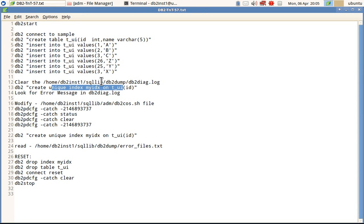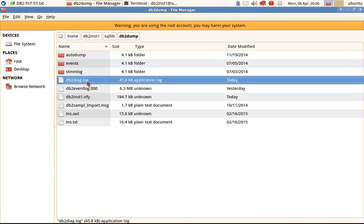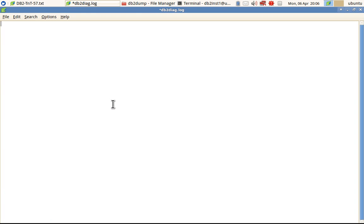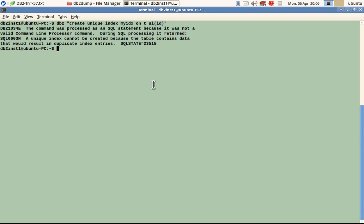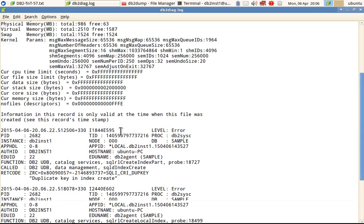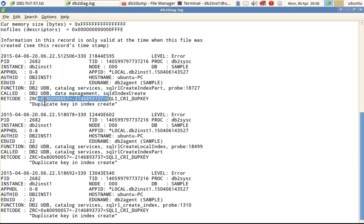First I'll clear the diag log file. Let me go to sqllib/db2dump — this is the diag log file. I'll open it with Leafpad and blank it out so I can show you the exact error condition. Now I'm going to create the index. That gives an error — duplicate entries in the data. I'll show the corresponding diag message. In the diag log you can see that for that unique index creation there is an error logged, showing the application handle, ZRC code, and other details.